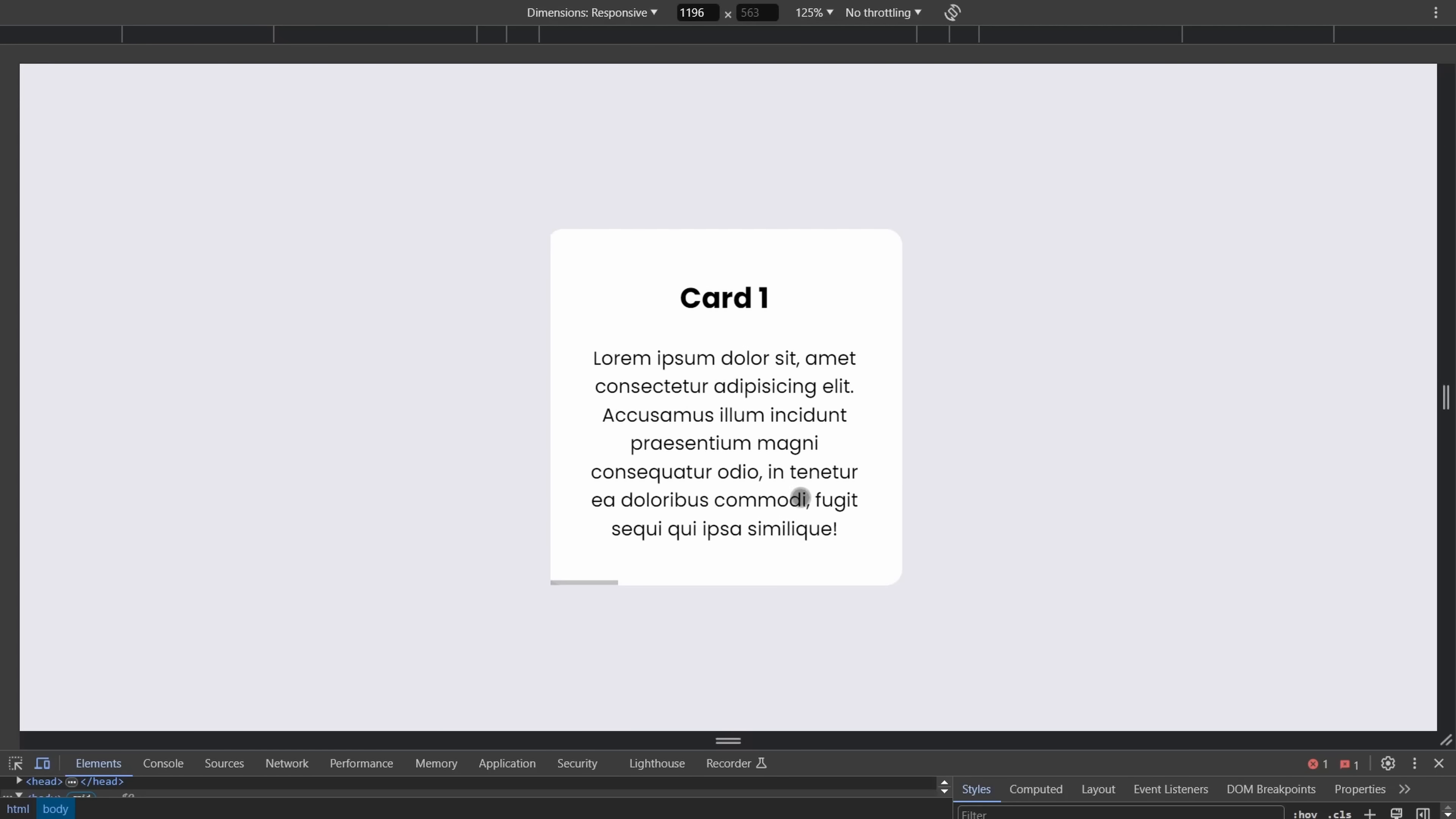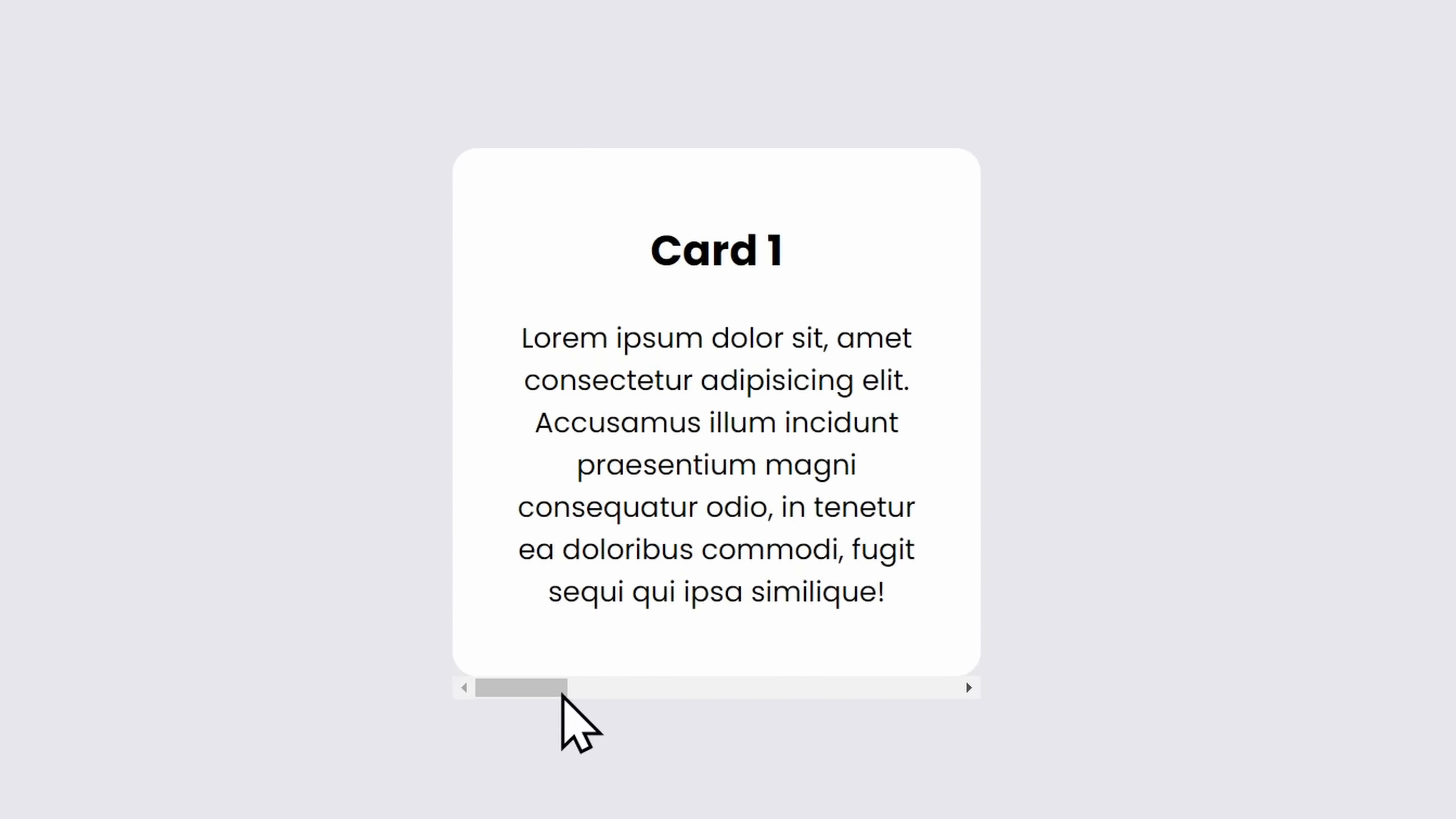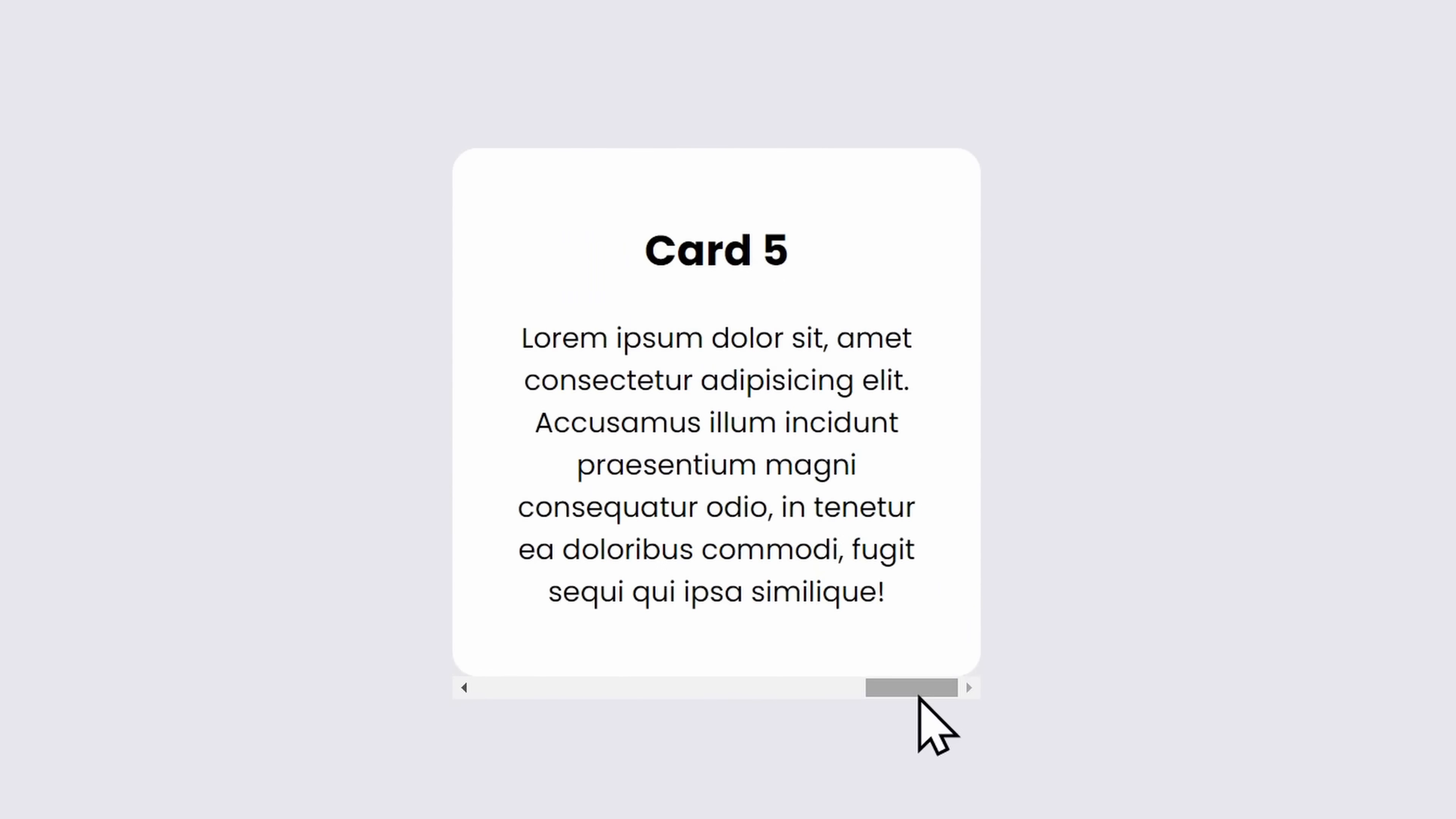If you ever tried to create a swiper where every card should slide perfectly into place, then you need to hear this trick. Normally, when creating a scrollable container, everything is very linear and very bad for the user experience.